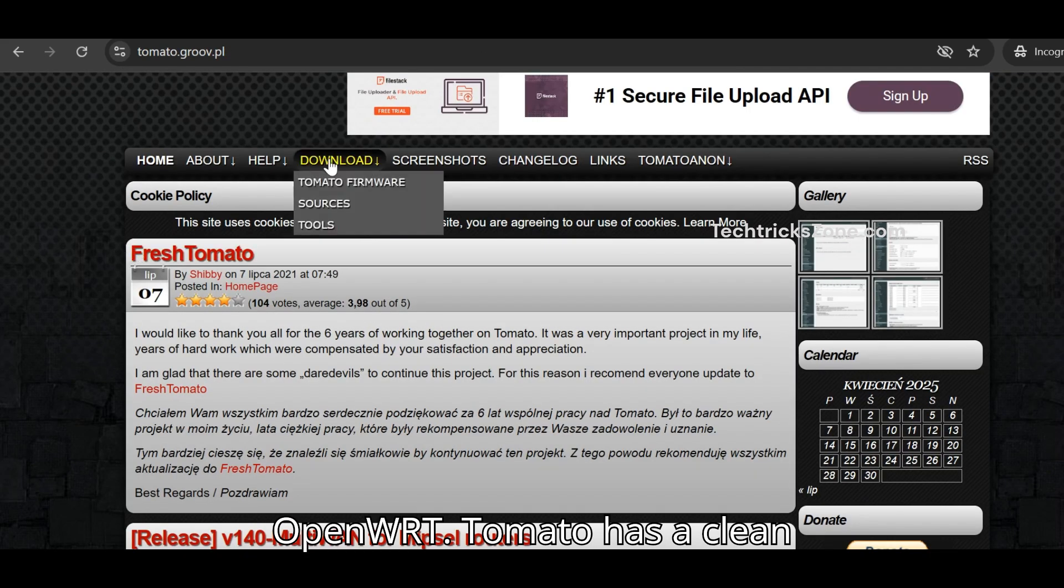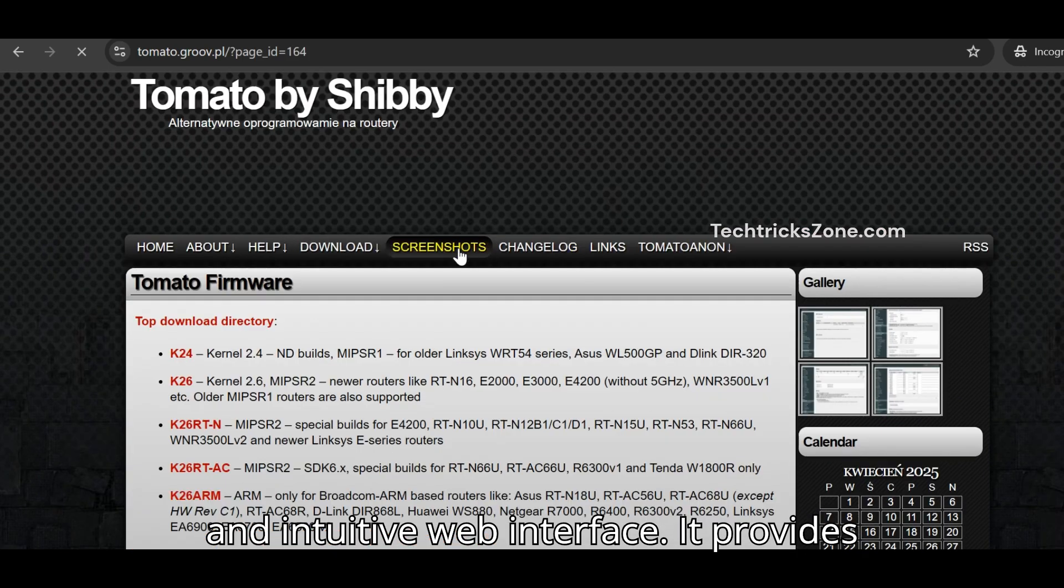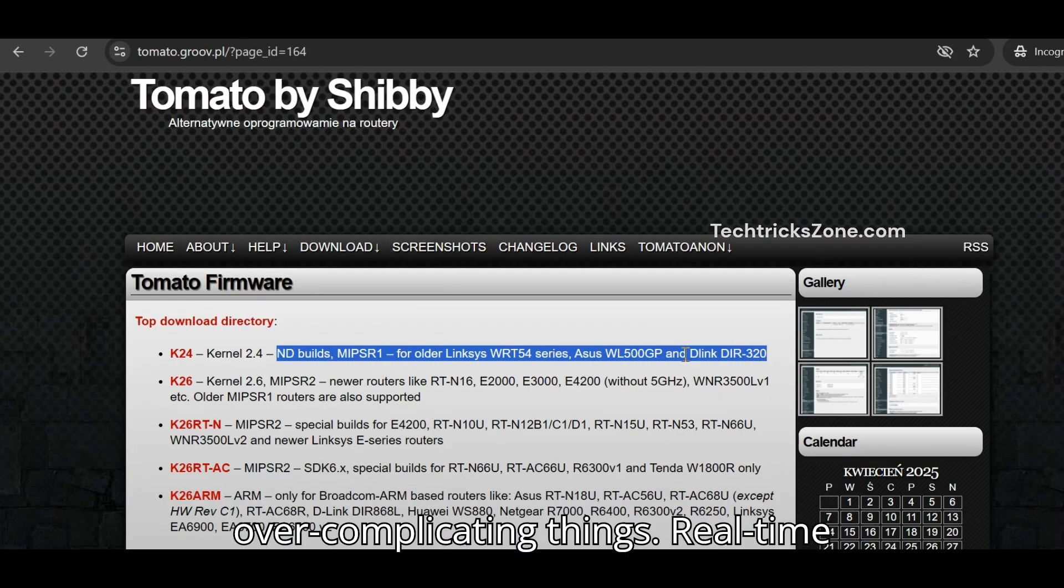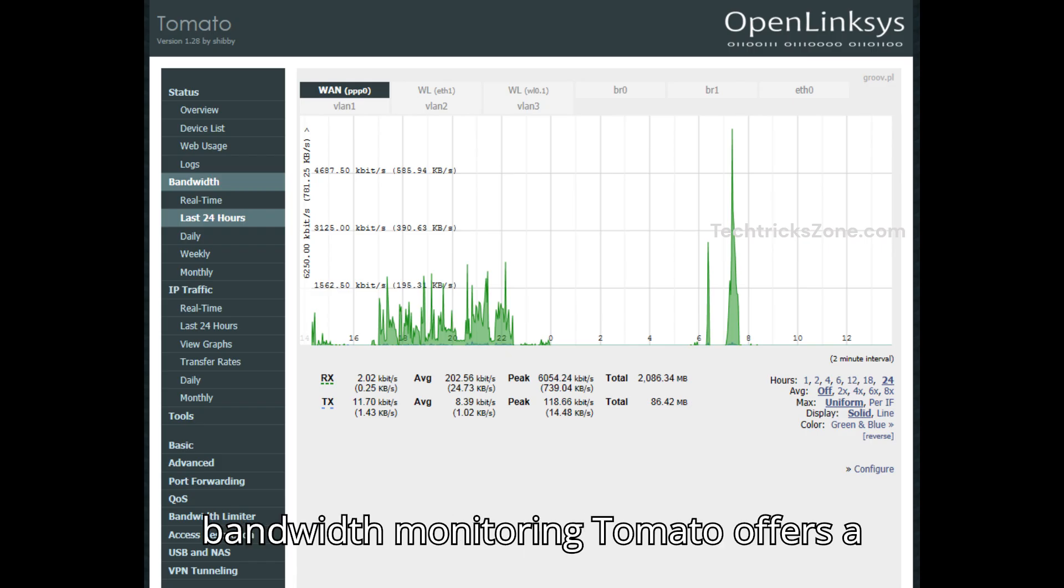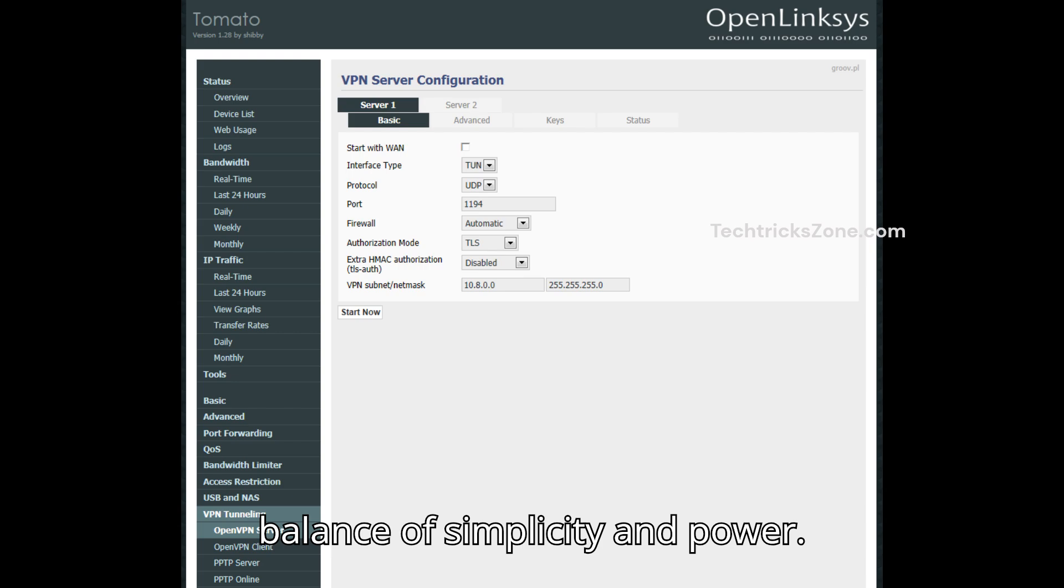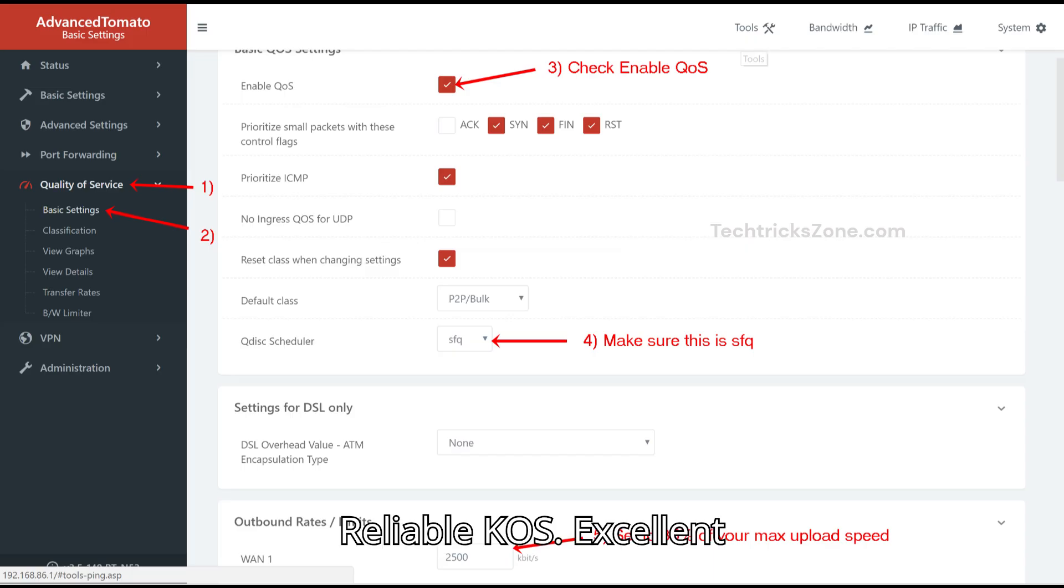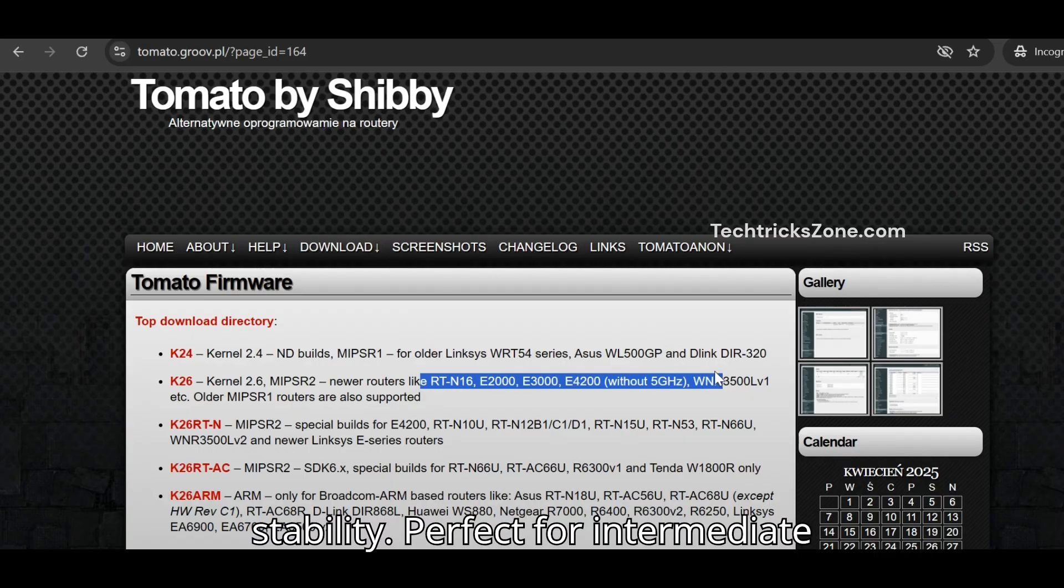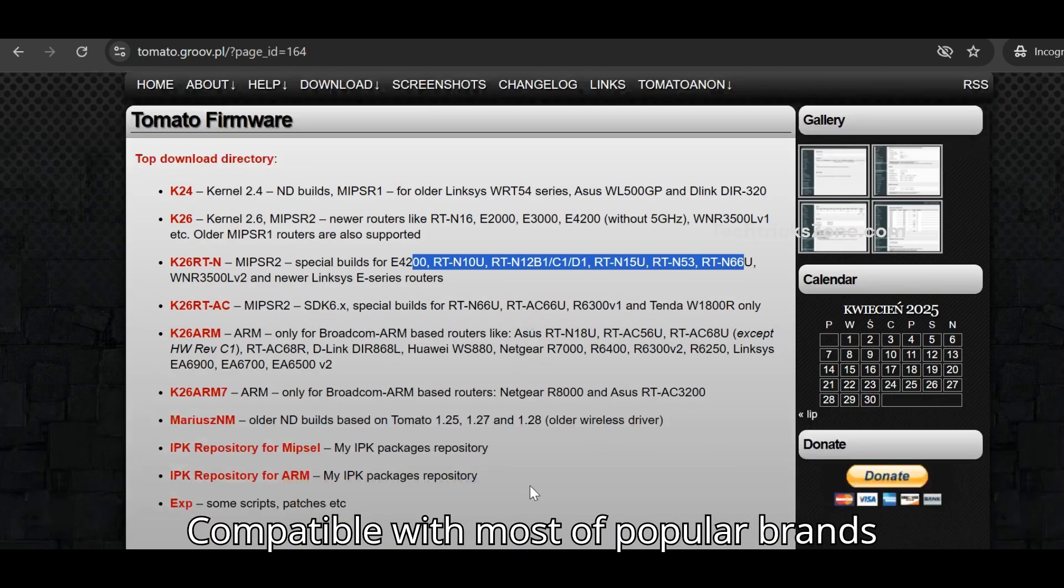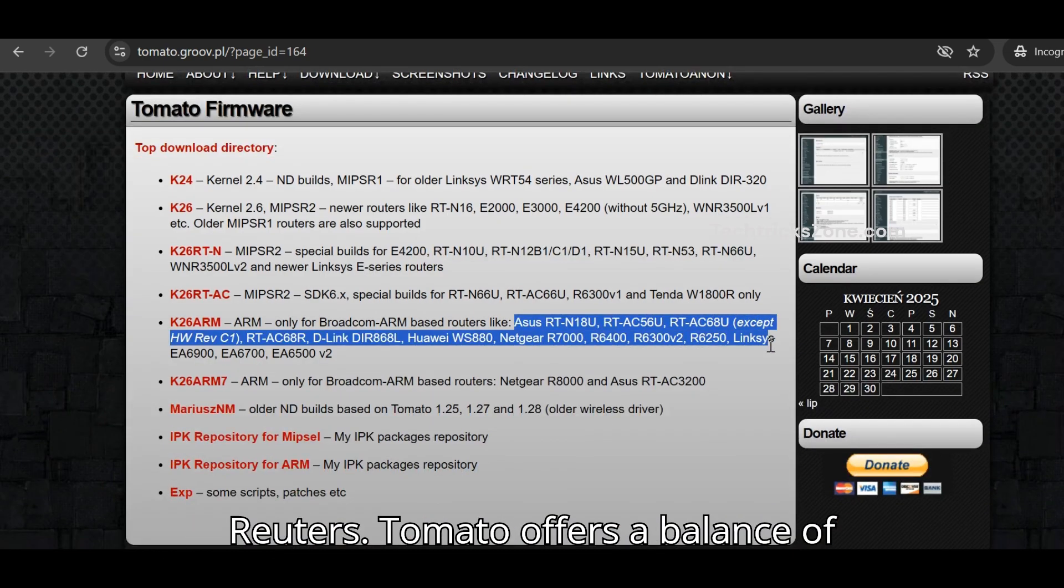TOMATO has a clean and intuitive web interface. It provides all the essentials without over-complicating things. Real-time bandwidth monitoring. TOMATO offers a balance of simplicity and power. Simple VPN setup, reliable QoS, excellent stability. Perfect for intermediate users who want an easier setup. Compatible with most popular brand routers.